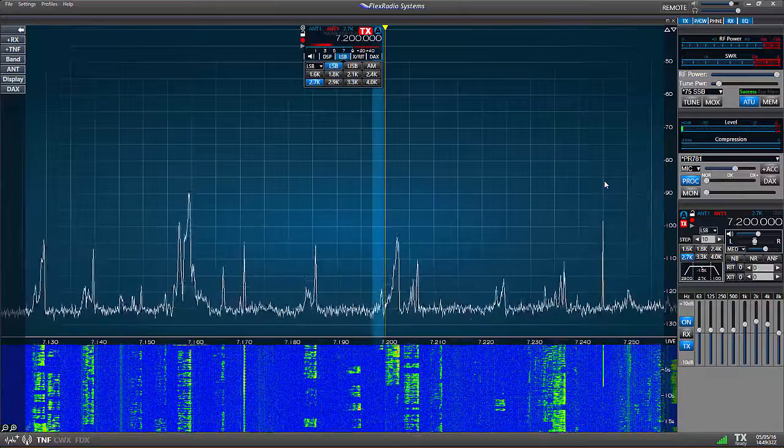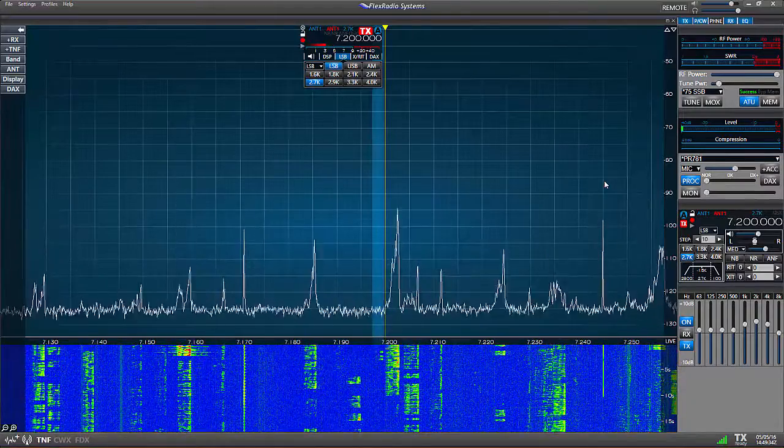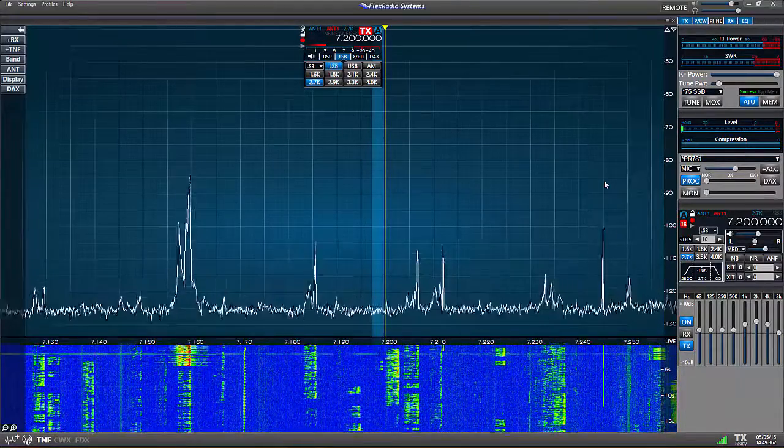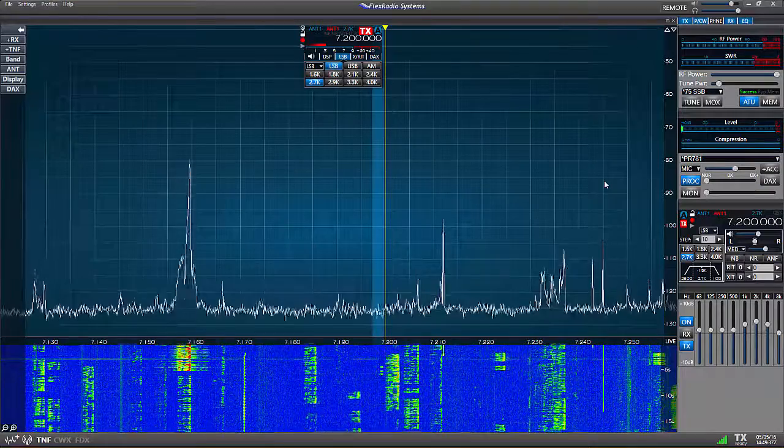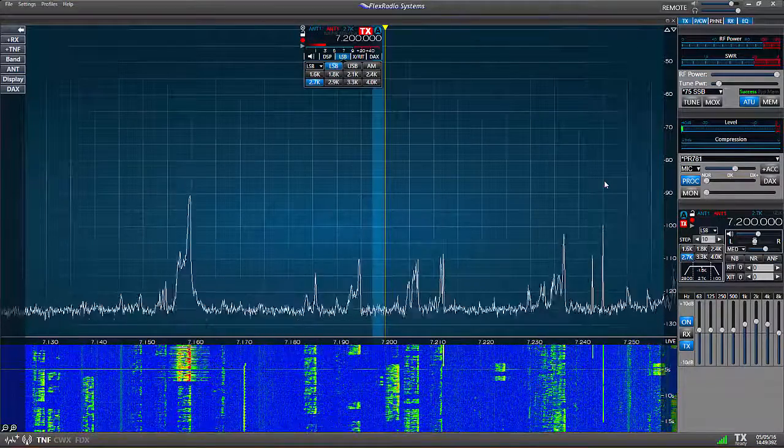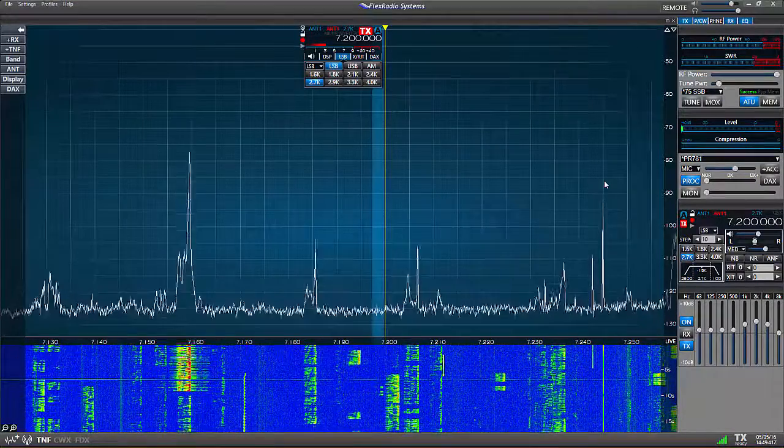Well that's it for now. I hope you find this simple example helpful and I hope you have fun operating your new Flex radio. Good luck and 73s from Al, and thanks for watching.